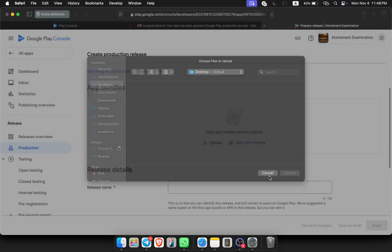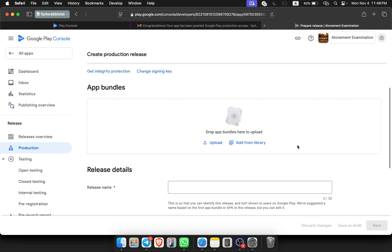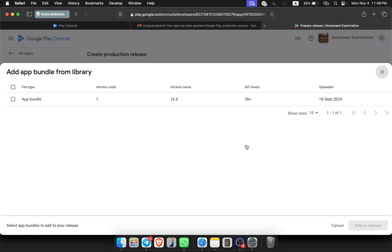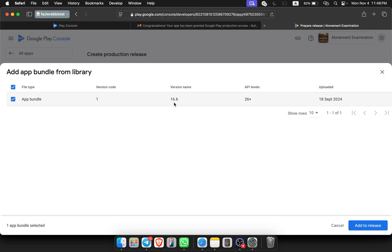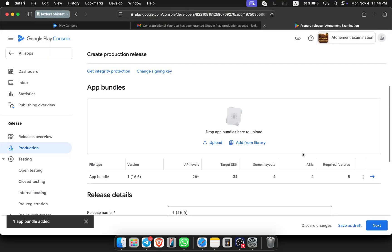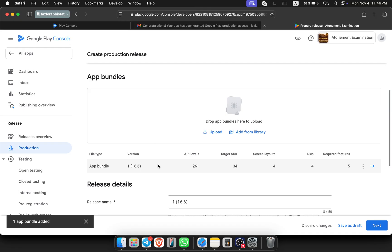It shall pop up with my file manager to upload the bundle file, but I don't want to upload a new version. I just want to use the previous one which we uploaded on the closed testing. I am clicking on add from library. You can see that we have already uploaded version 16.6, version code one. Add to release.